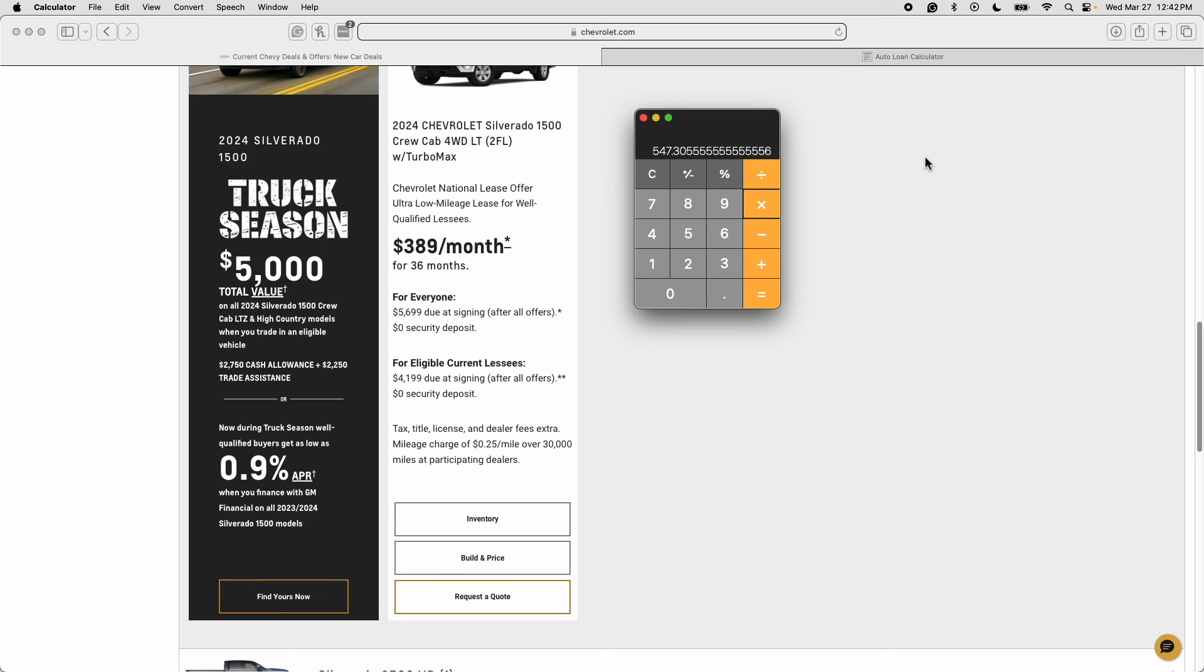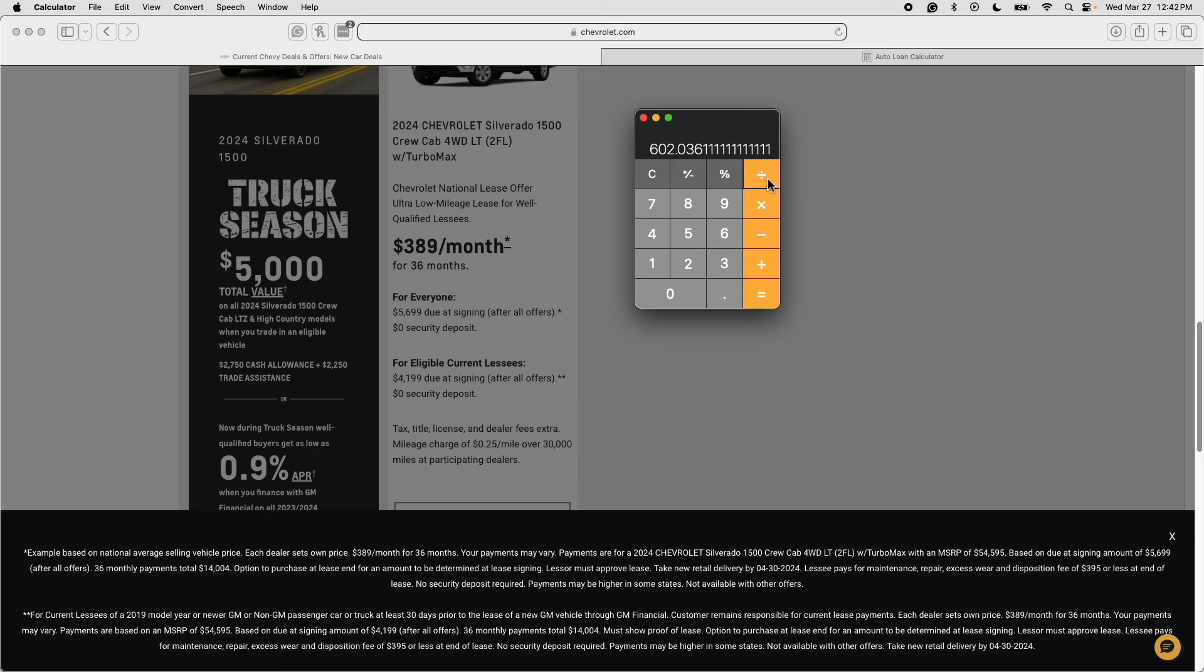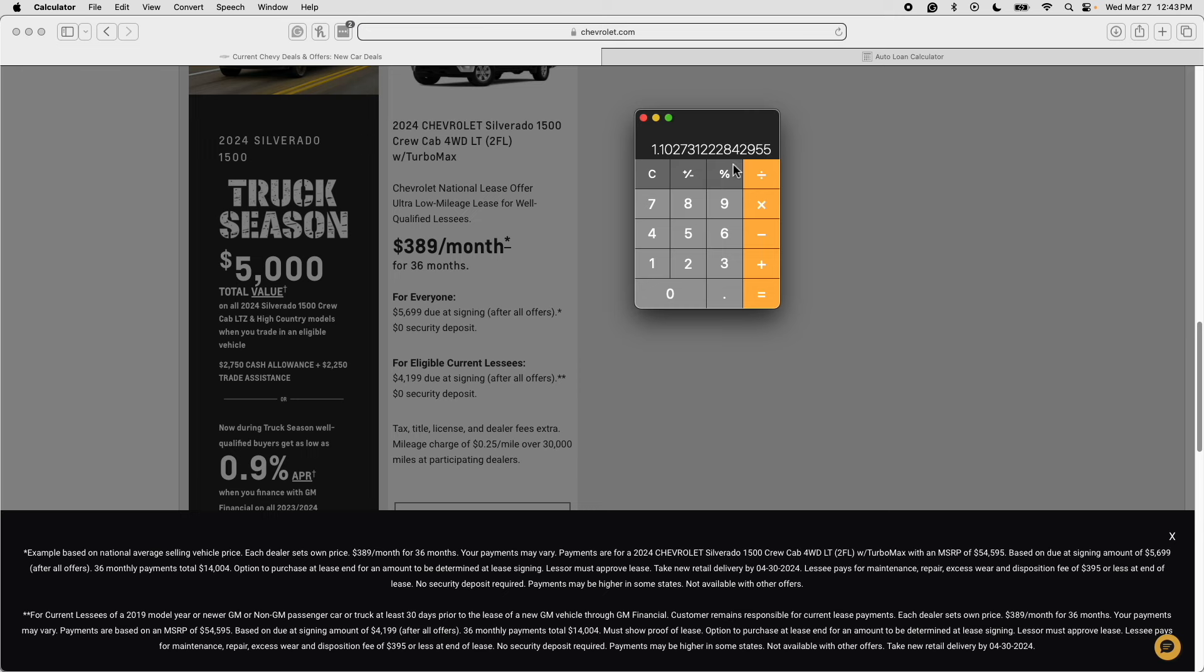Now I'll multiply this by 1.1 to account for 10% sales tax here in the city of Seattle and when I do that I get an effective monthly payment with zero dollars down including taxes of $602 a month. Now I'll divide this by this truck's MSRP which is $54,595 and when I do that I get 0.011. I'll multiply this by 100 to read it as a percentage and move the decimal spot over two spots and I get 1.1%.